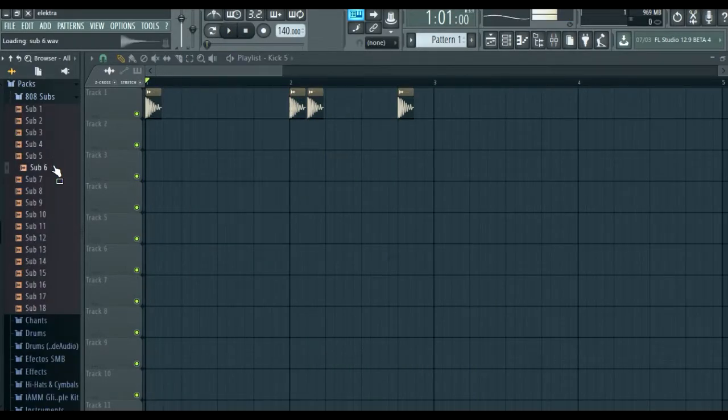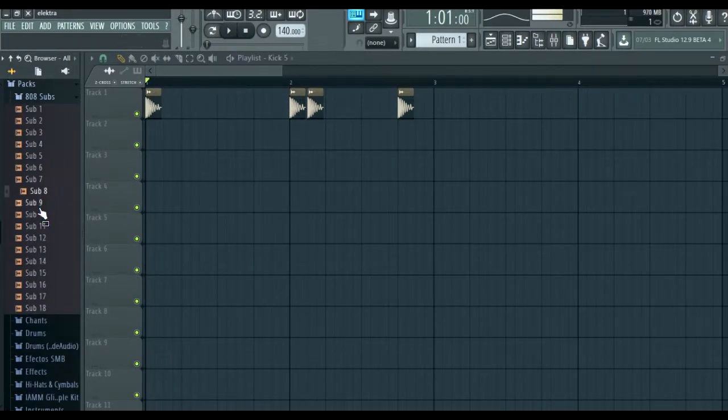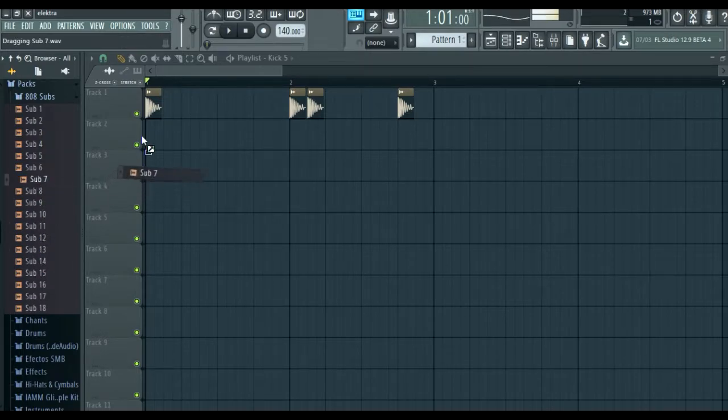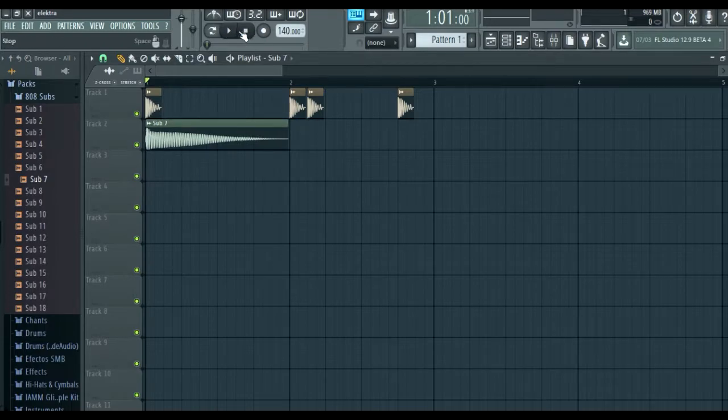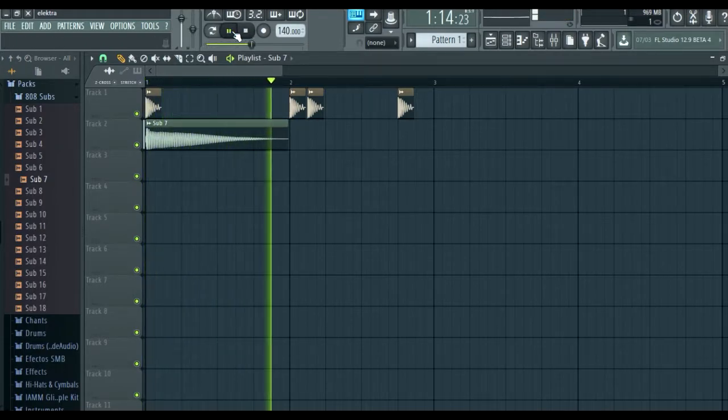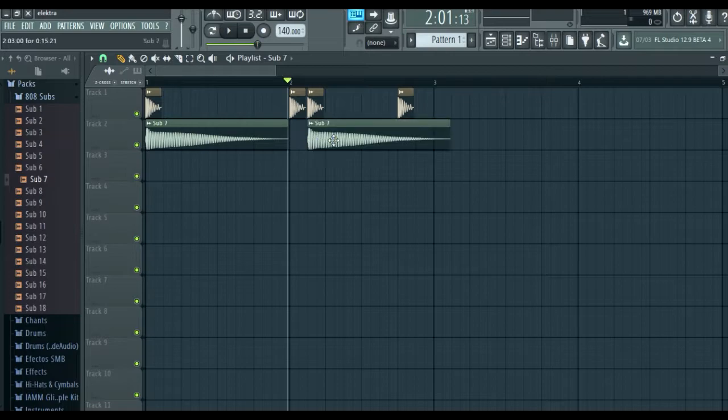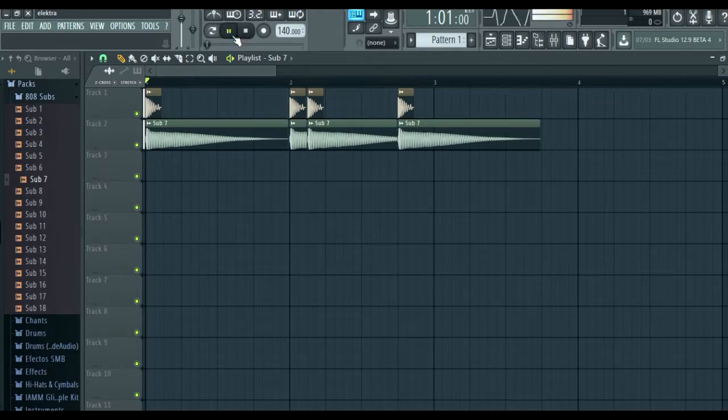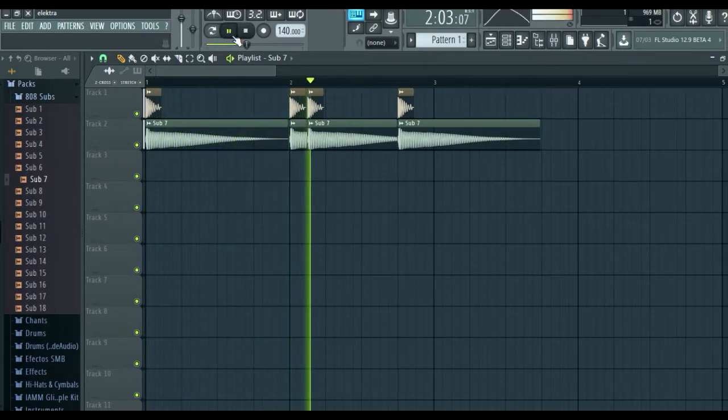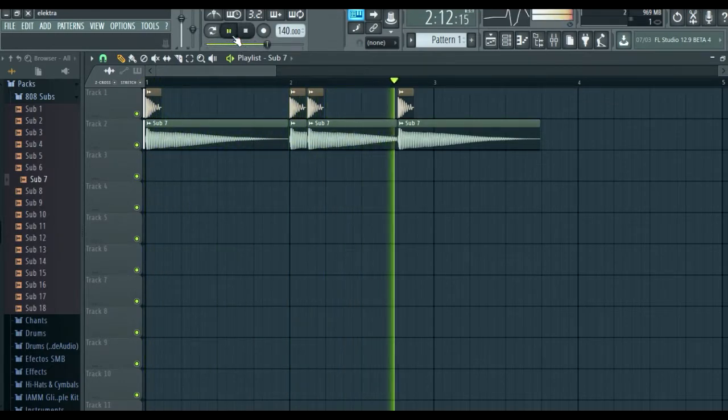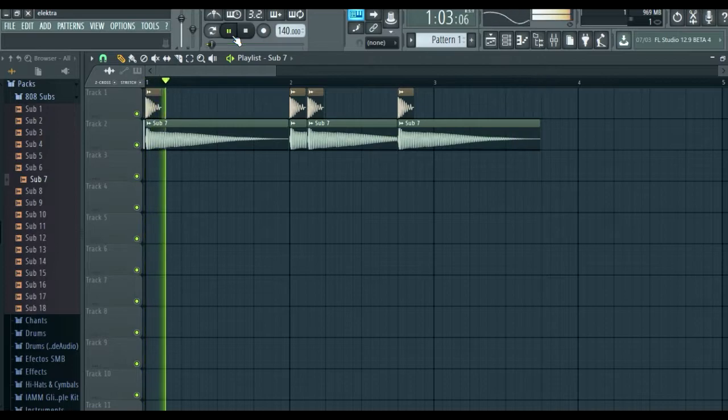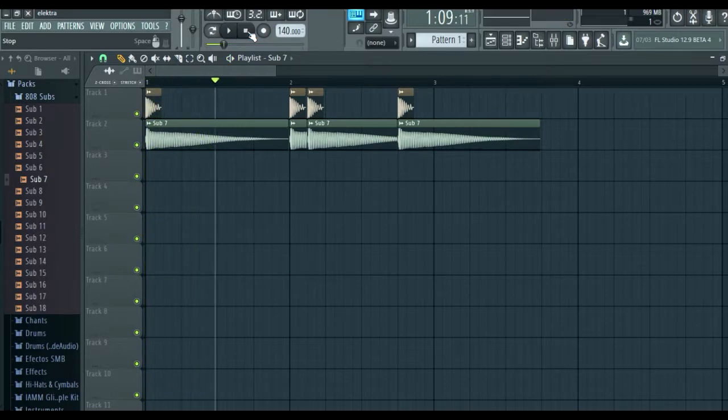Now we find a sub 808. Oye, si, que rico.